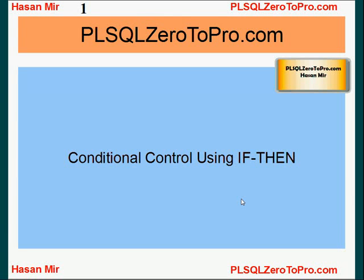Hello, welcome to PLSQLZeroToPro.com. This is Hassan Mir. In this tutorial we will discuss conditional control using IF-THEN statement.